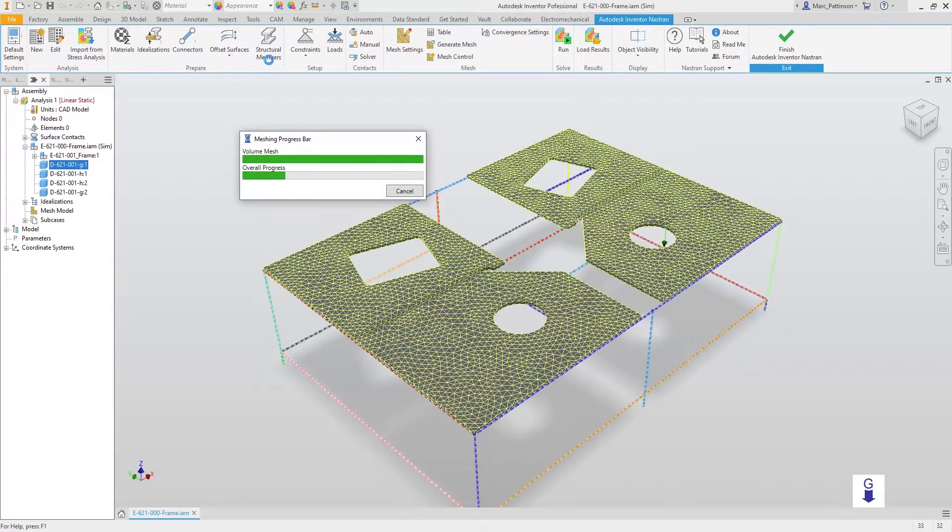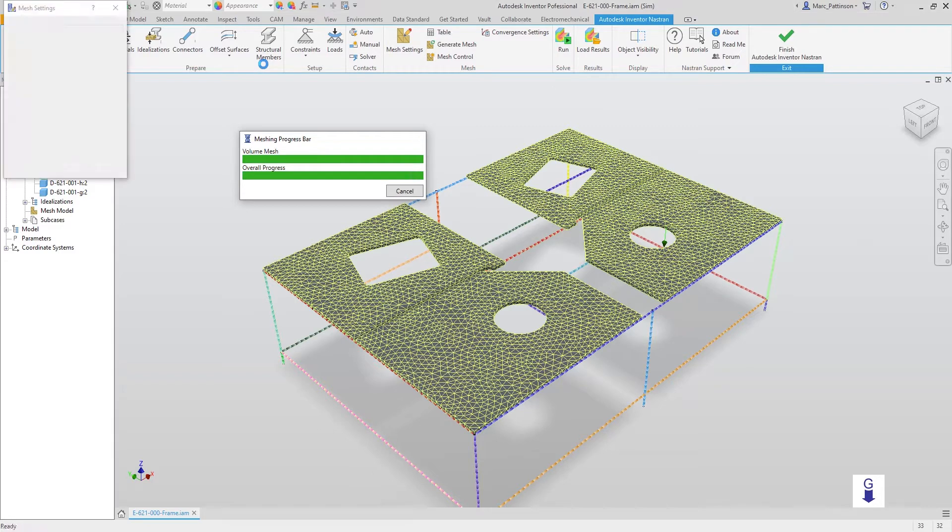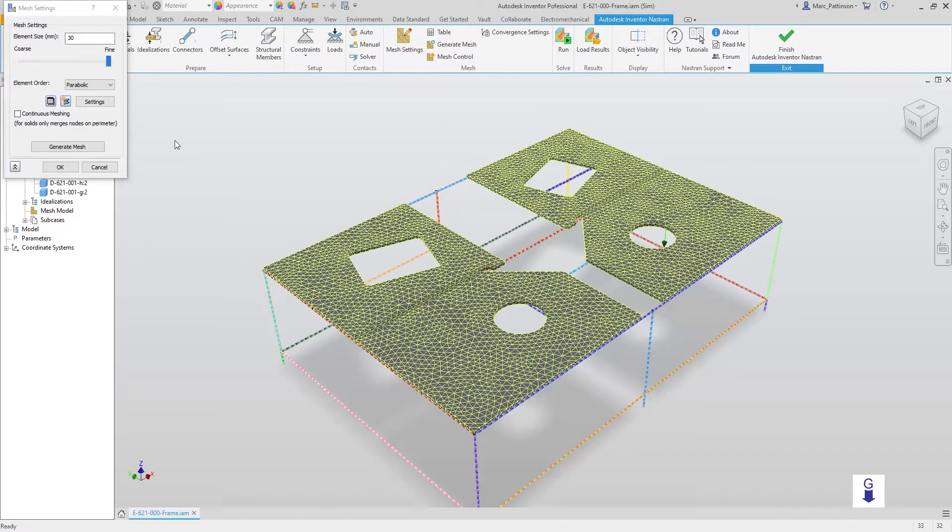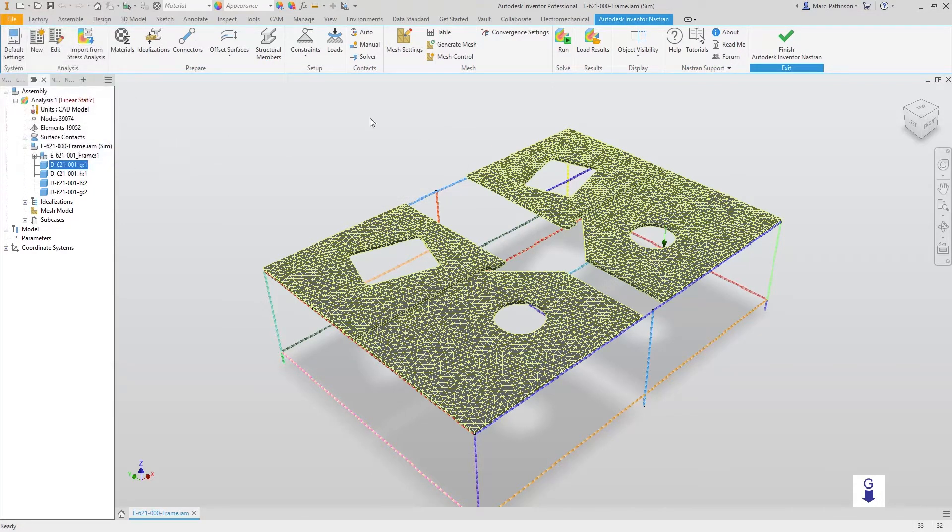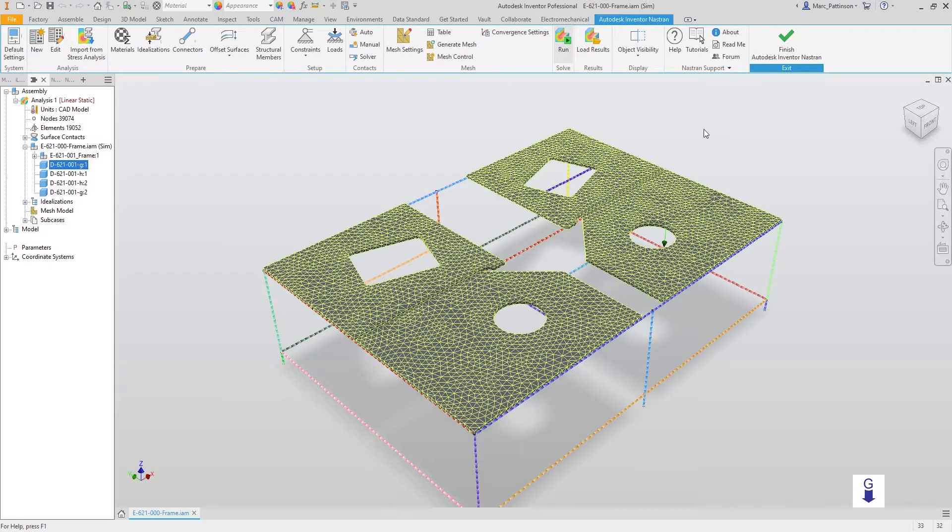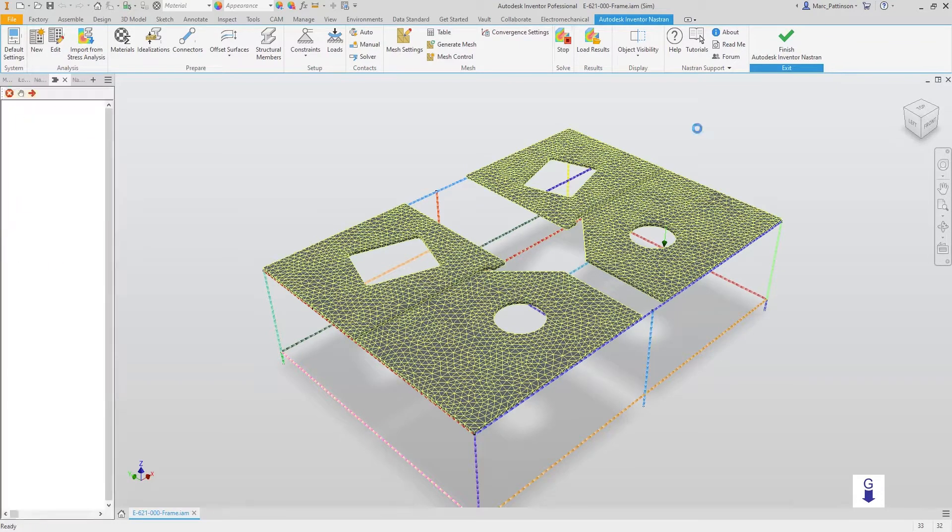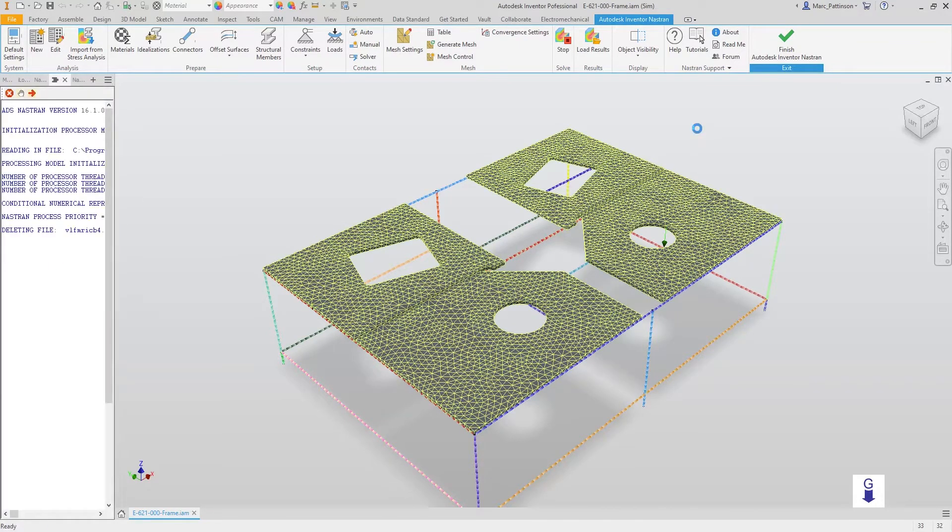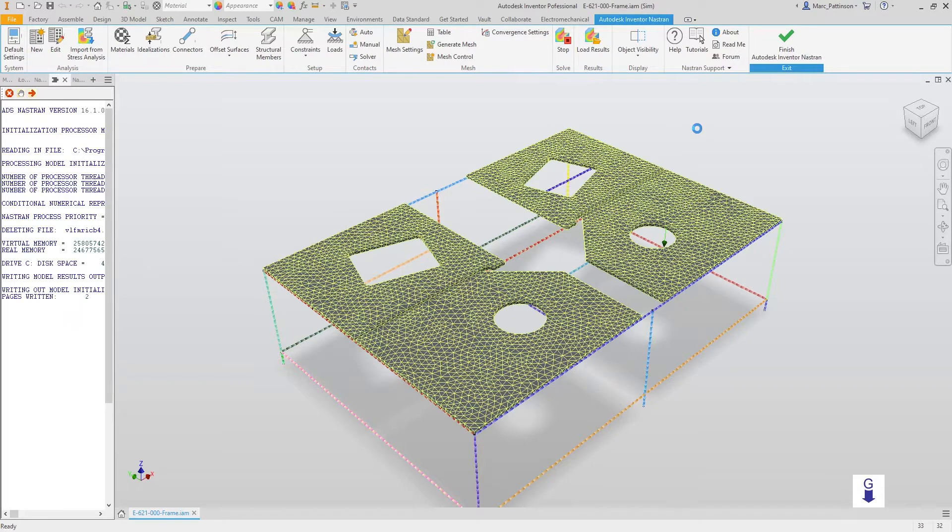Once it's finished applying the mesh, Inventor Nastran will now run through the solve in no time at all.